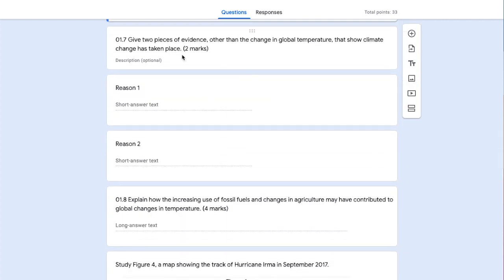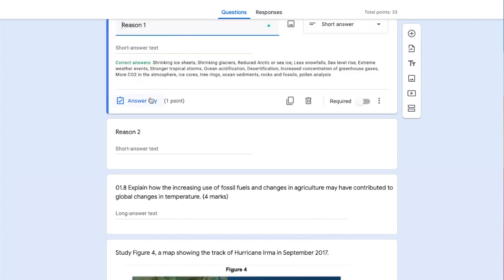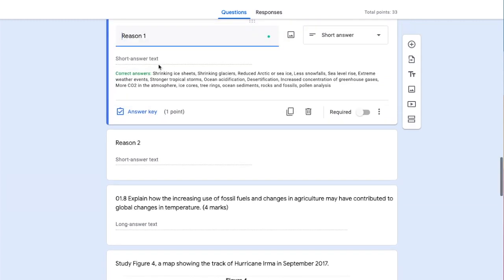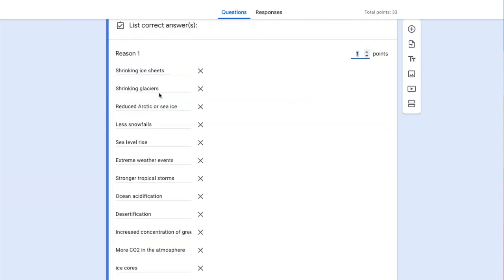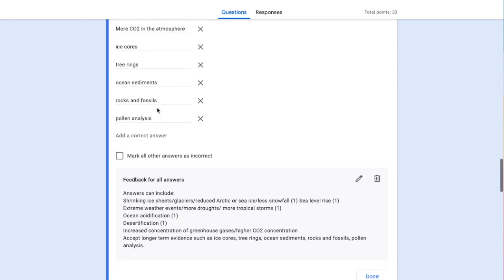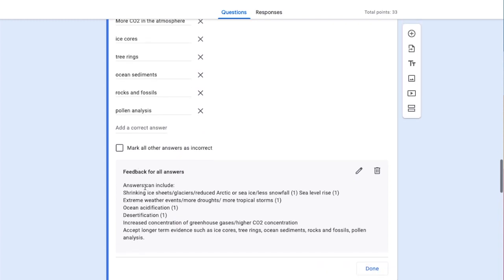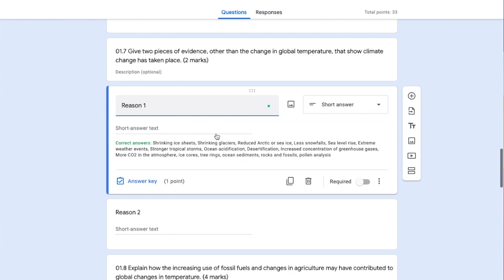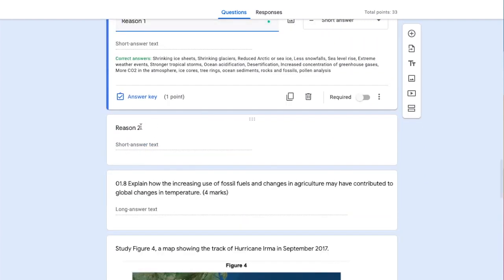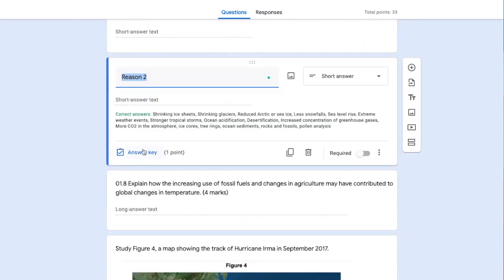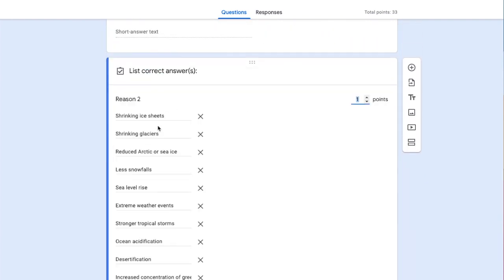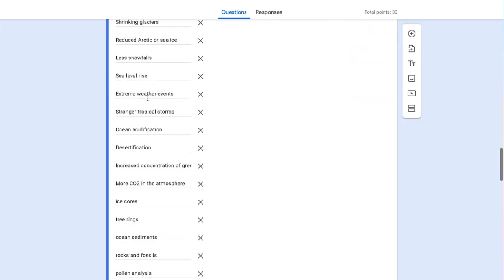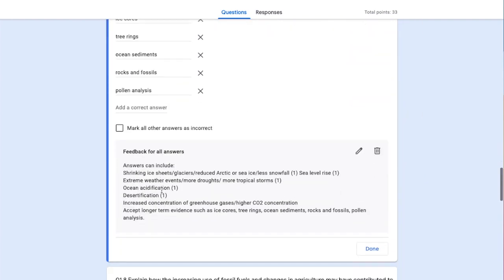Next, we've got two possible answers for evidence other than a change in global temperature to show that climate change has taken place. Reason one has an answer key with possible answers and generic feedback. I've duplicated that and changed it to reason two, with the same setup.